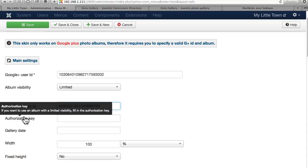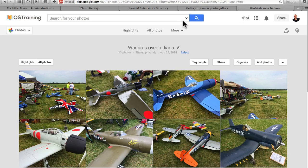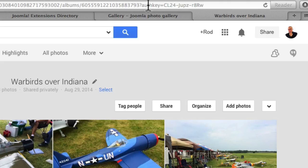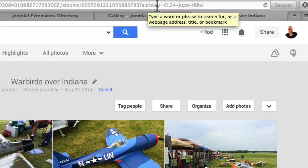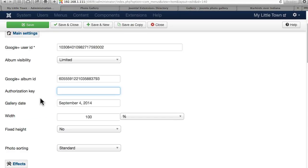An authorization key, if you want to use an album with a limited visibility, fill in the authorization key. That is also available here in the URL. Authorization key equals CL24, etc. And I'm going to plug that in there.